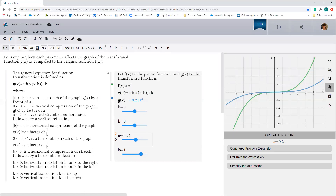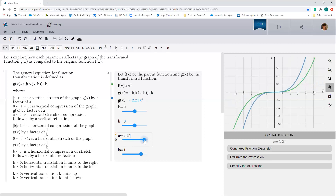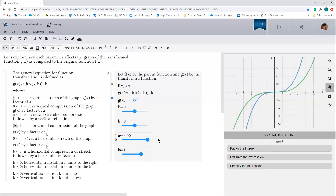Now as the value of a becomes greater than 1, you'll notice that the graph of the transform function is stretched vertically away from the x-axis. As a becomes greater than 1, you'll notice that we are stretching the transform graph away from the x-axis. And as the value of a gets progressively larger, the graph of the transform function continues to stretch away from the x-axis. This is known as vertical stretching, and we say that the transformed graph is stretched by a factor of a — so in this case, by a factor of 3.